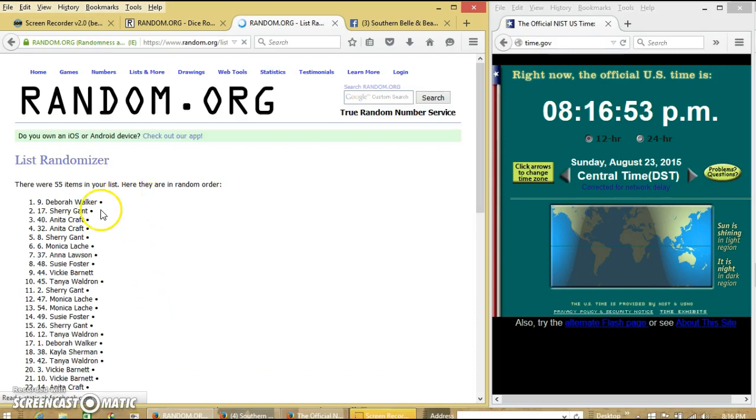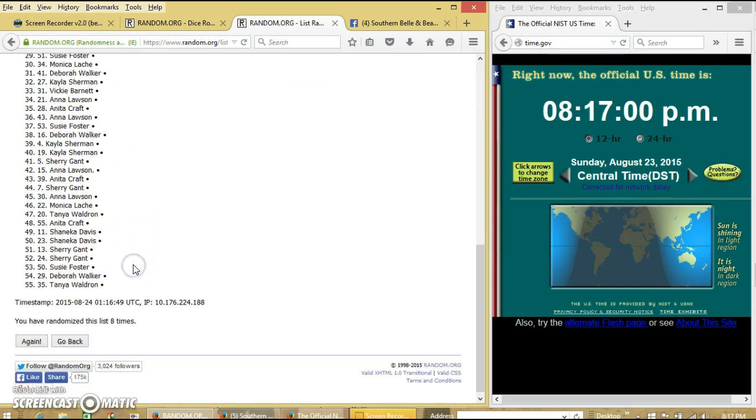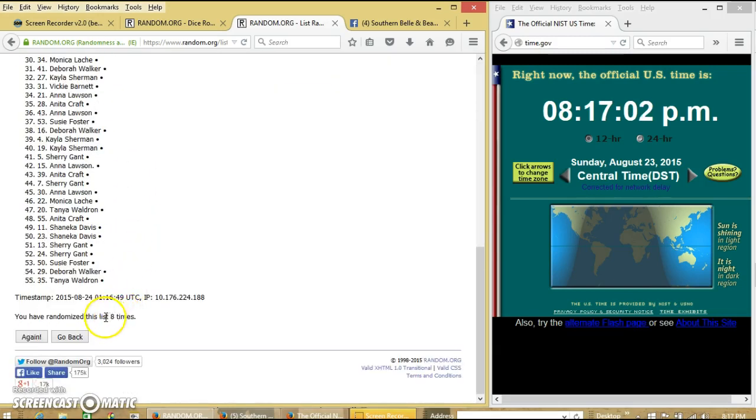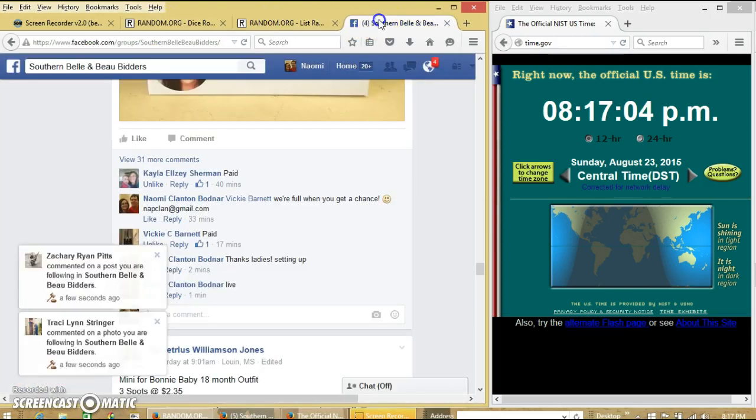Congratulations, Debra. You are the winner. We have 55 items on our list. Plot number 9. Debra Walker is our winner. We have randomized 8 times. Dice was 8.